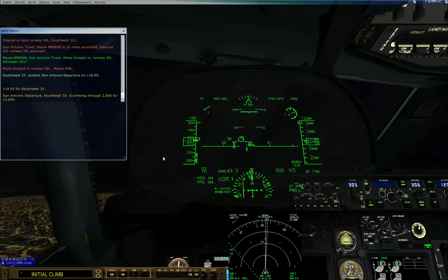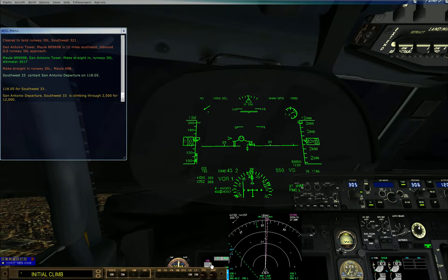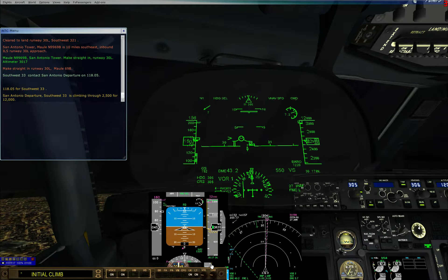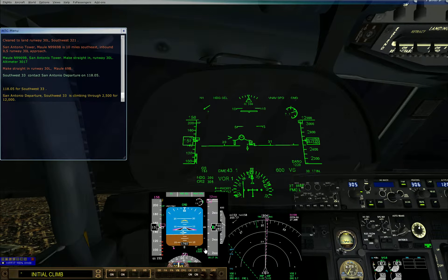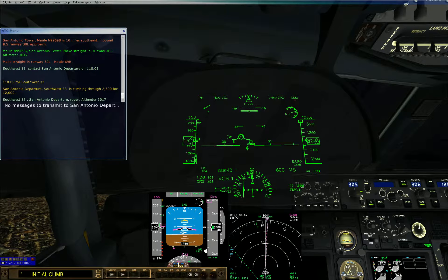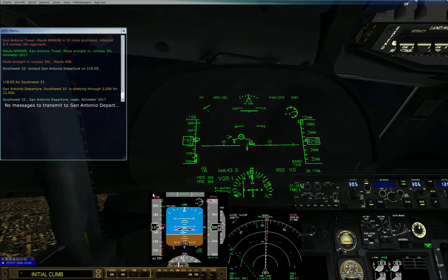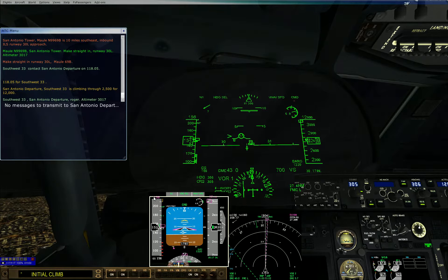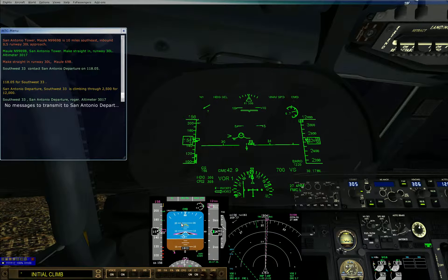3-3, please. Climbing through 2-0-5-0, 1-2-0, Southwest 3-3, San Antonio departure, roger. Altimeter 3-0-1-0.